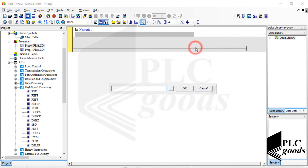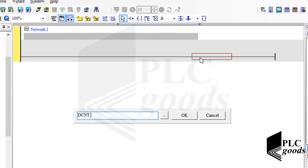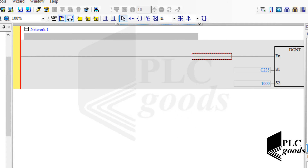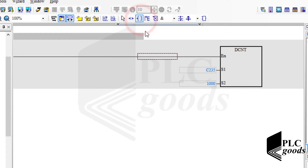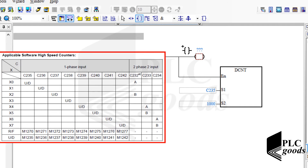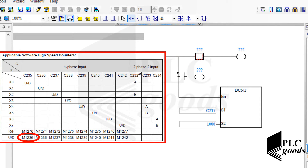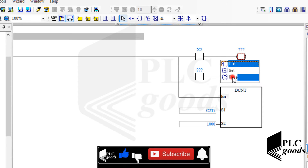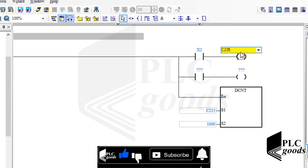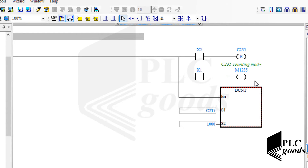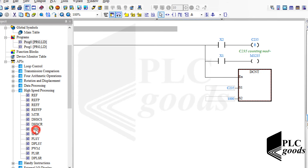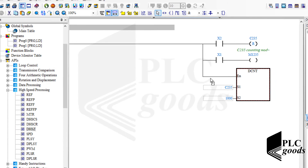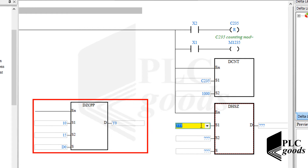Now let's write a simple program to learn how a software high-speed counter can be used. First, let me use a software high-speed counter with the DCNT instruction. I want to use X2 to reset the counter value, and according to this table I want to use X1 to change the state of bit memory M1235 to change the direction of counting.